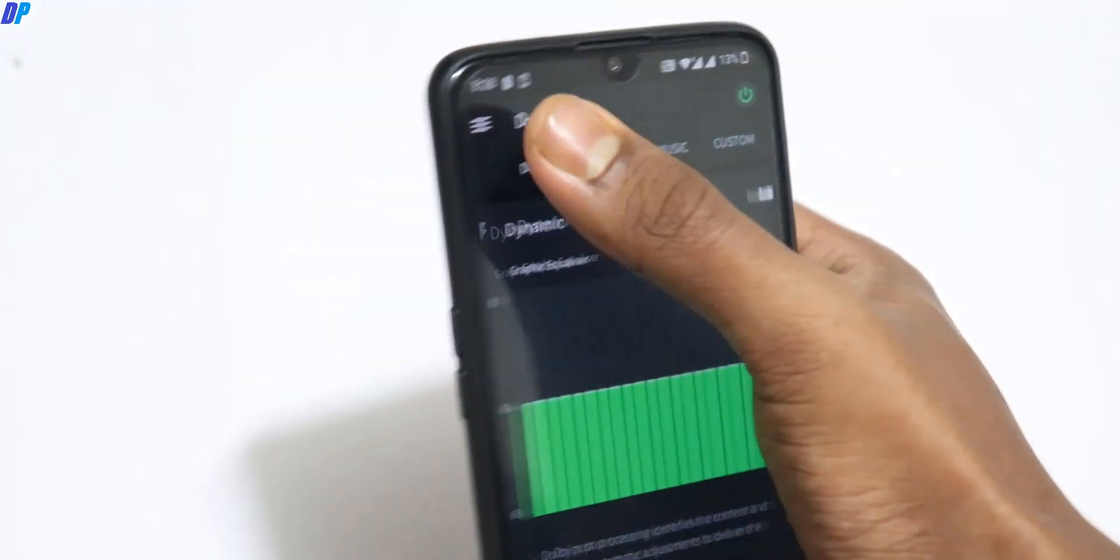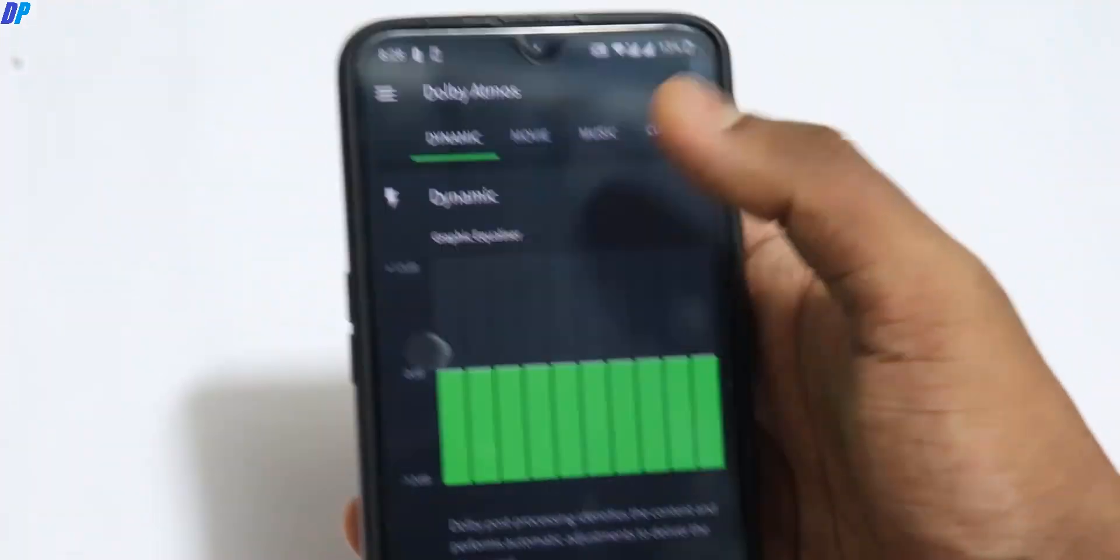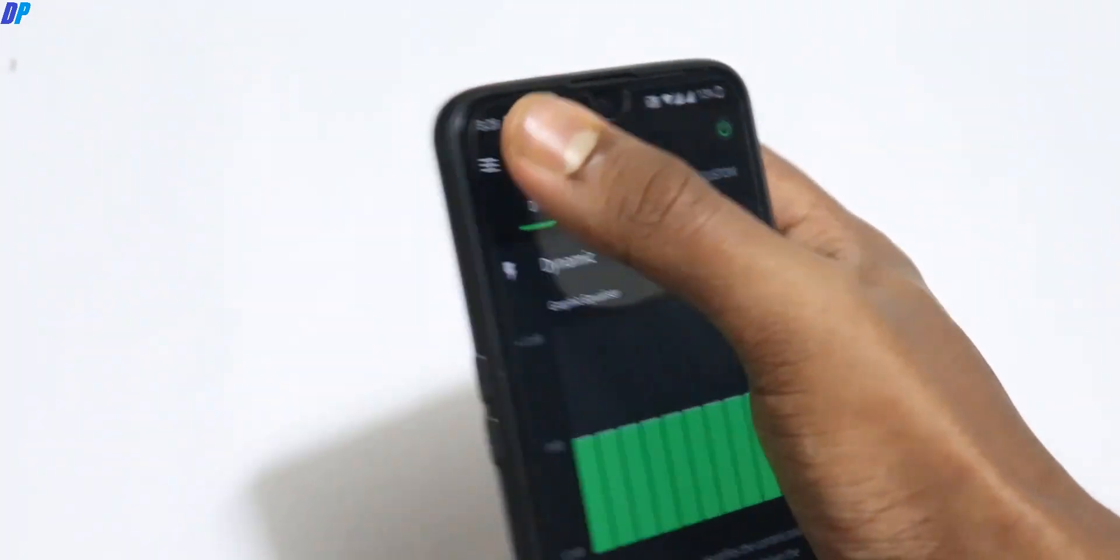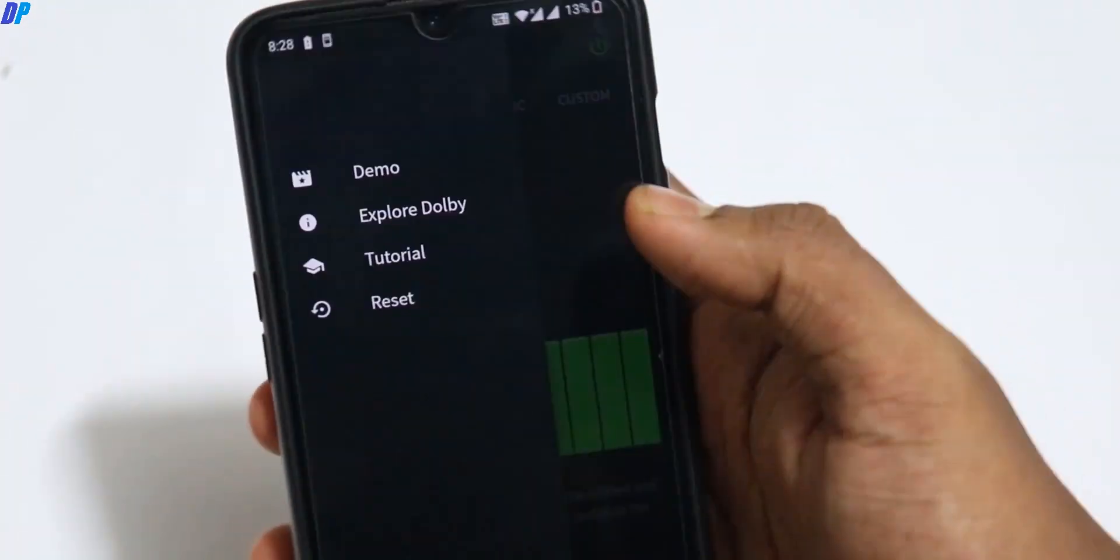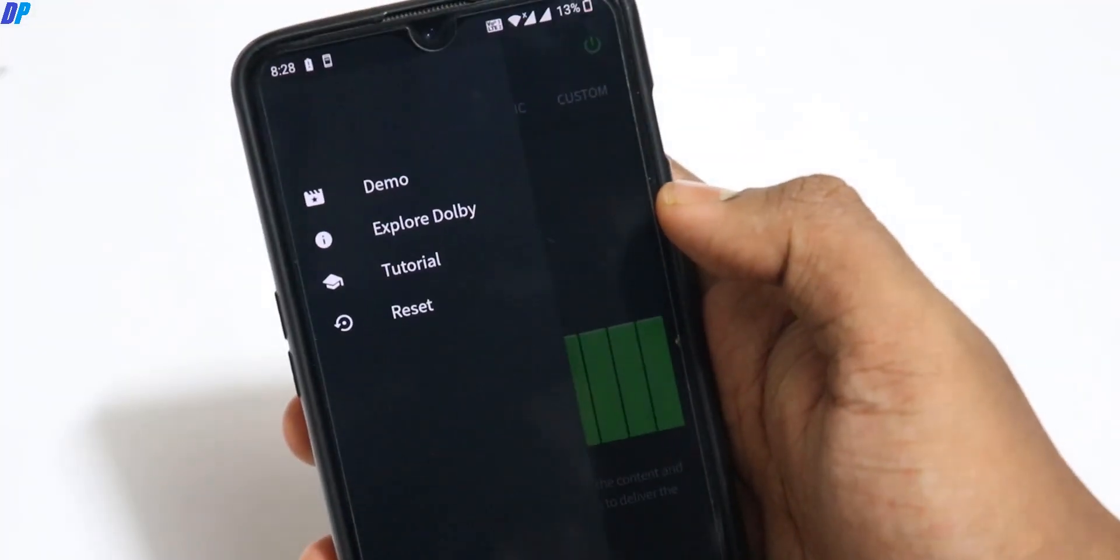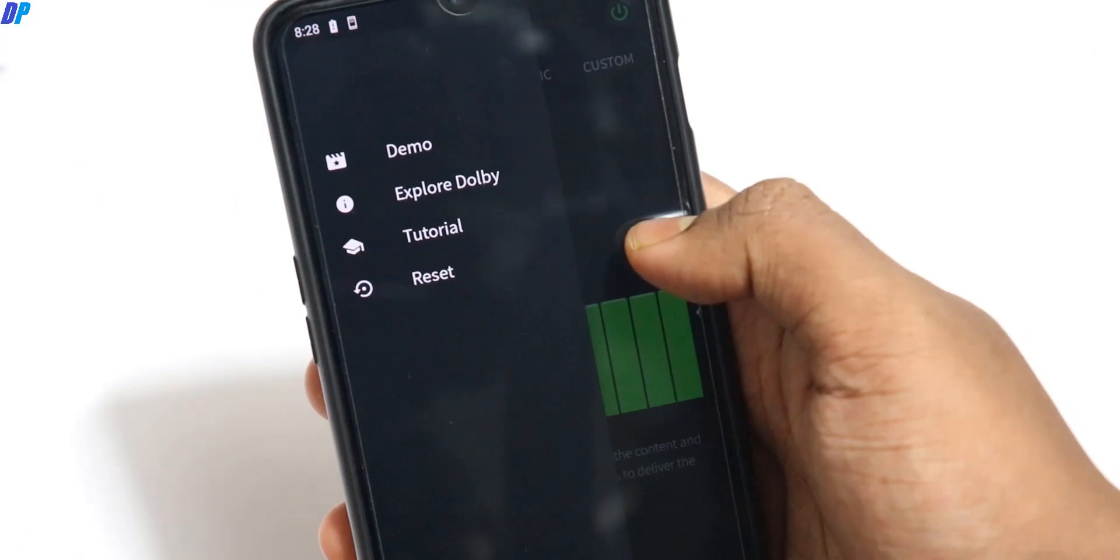This trick does not require any root access or anything. It's simple ADB commands and you can enable it on devices starting from OnePlus 7.